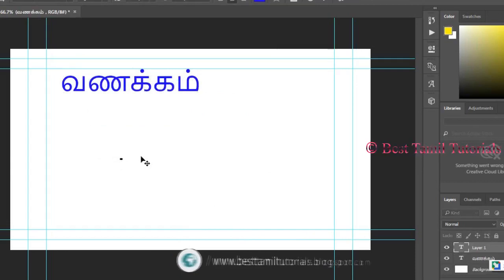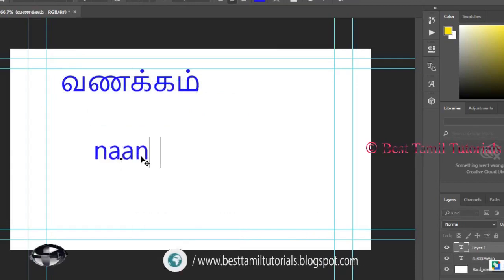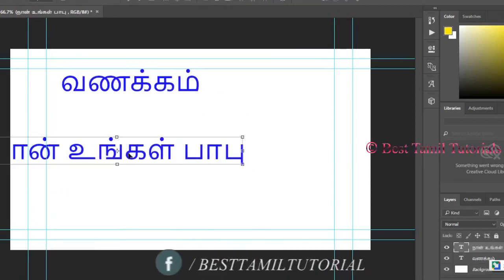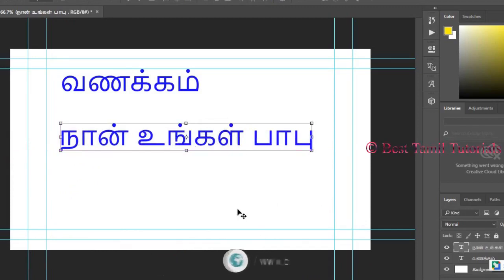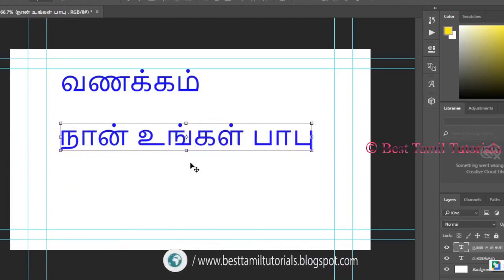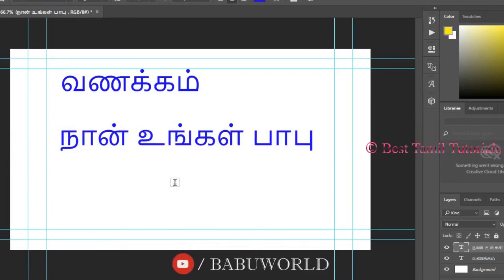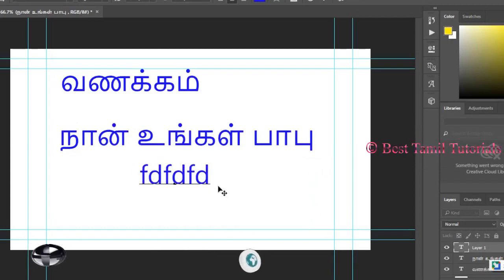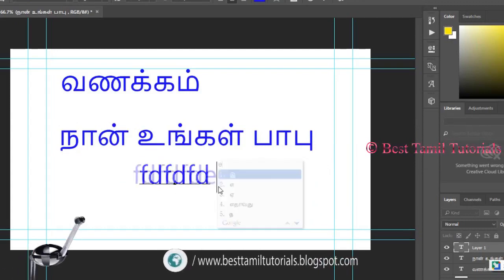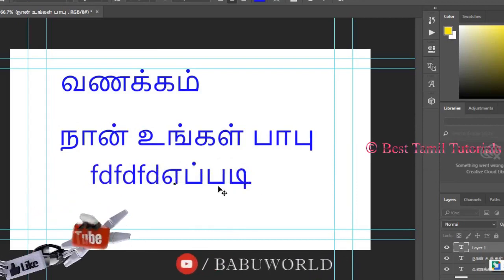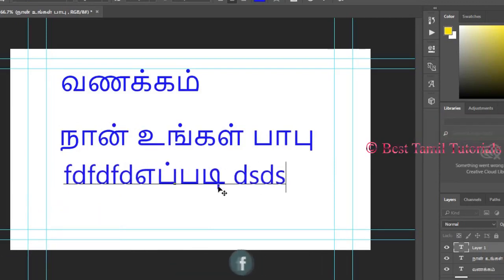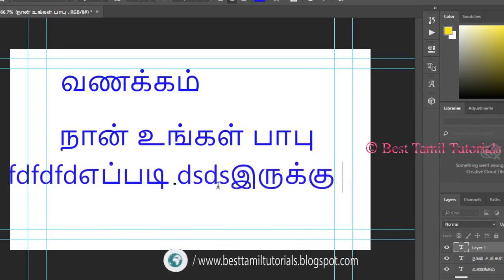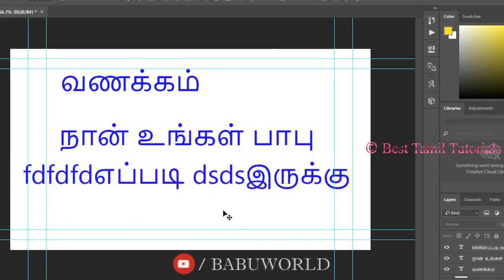If you want to change to English, you can click the option to switch. You can type in Tamil and in the text. If you type in the text, you can download the font from Tamil. If you select the text, you can change the font from Tamil. You can type in both English and Tamil.